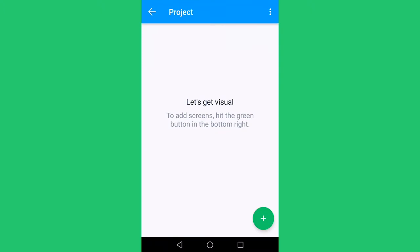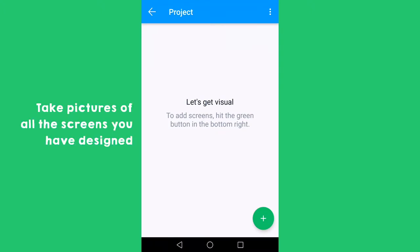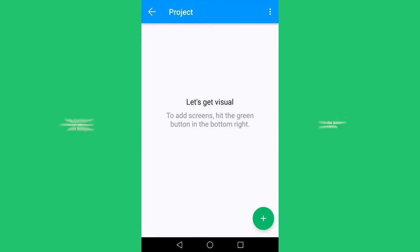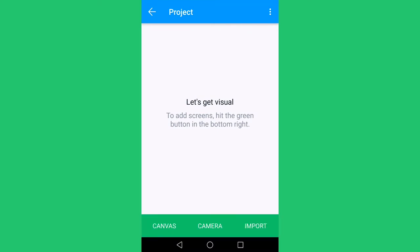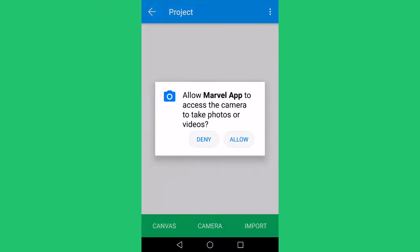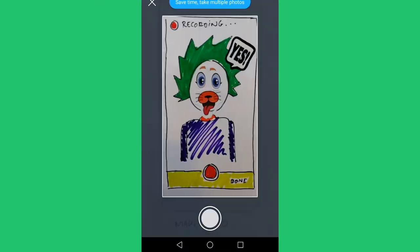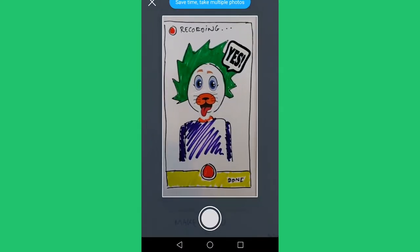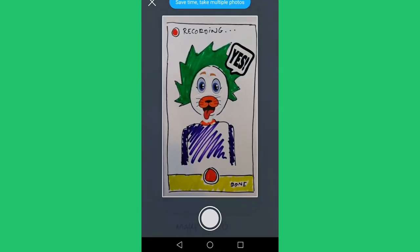Now you're going to: first, take pictures of all the screens you have designed; then second, link all the buttons and menus so that you can actually click through your app. Now first click on the plus sign and choose camera.